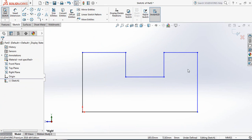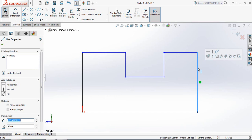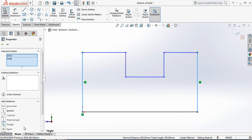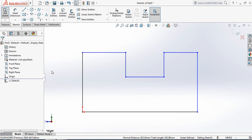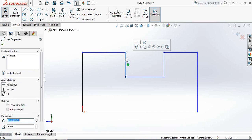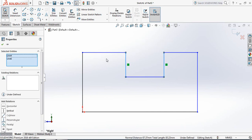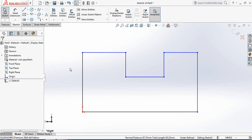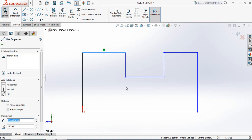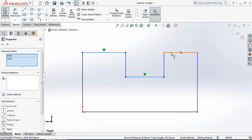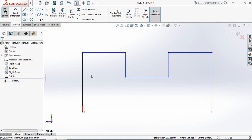Now select this line, press Control, and select this other line — make them equal. Then select this line, press Control, select the other line, and make them equal. Now select this one, press Control, then the second and third lines, and make them equal.